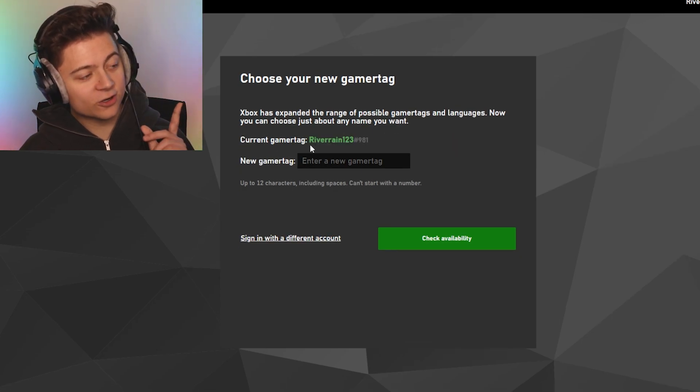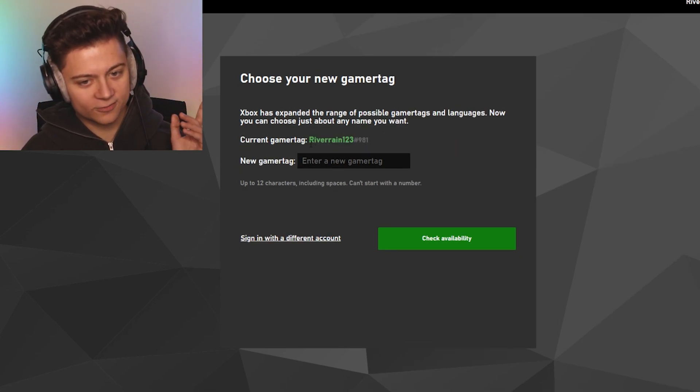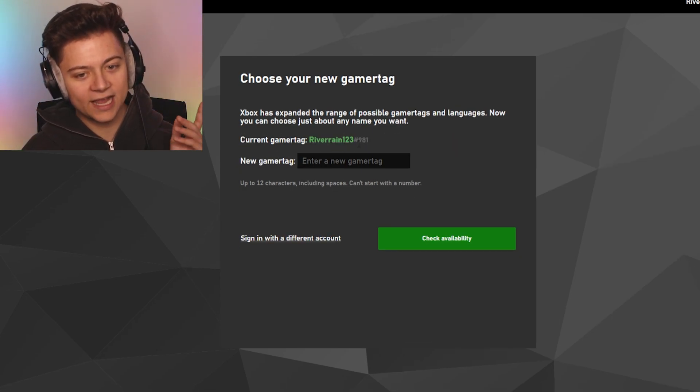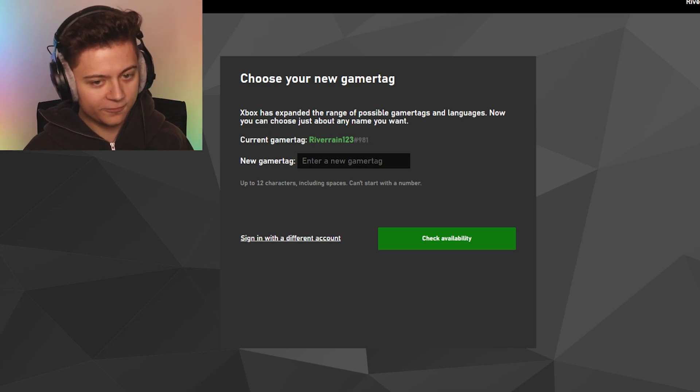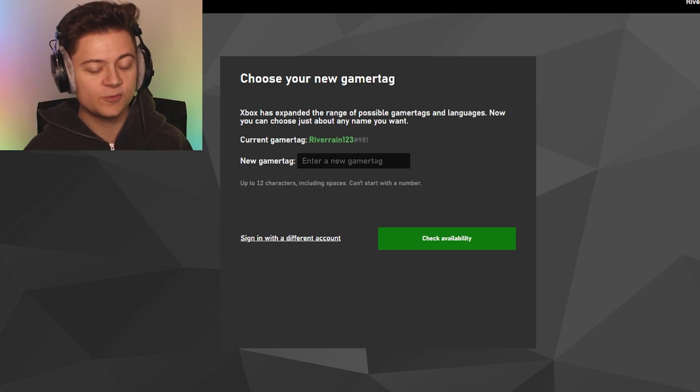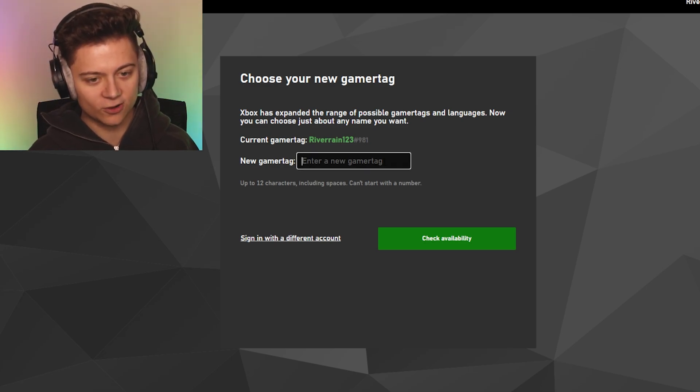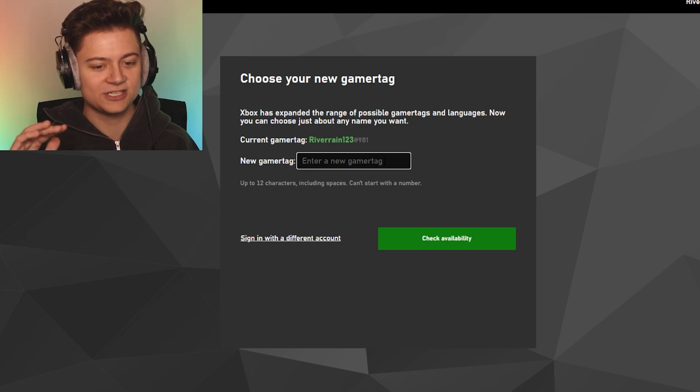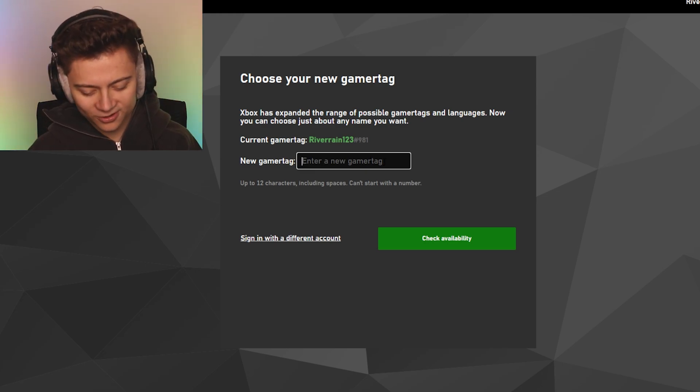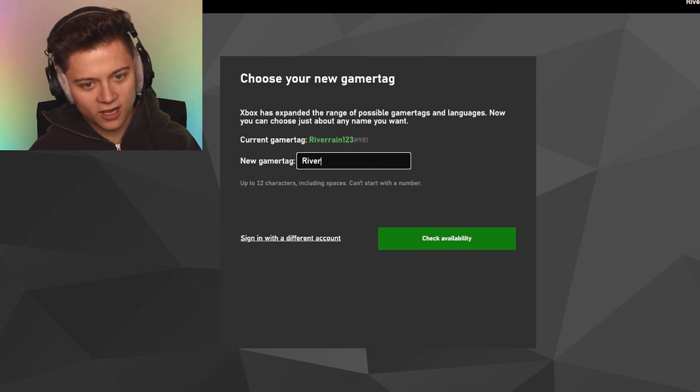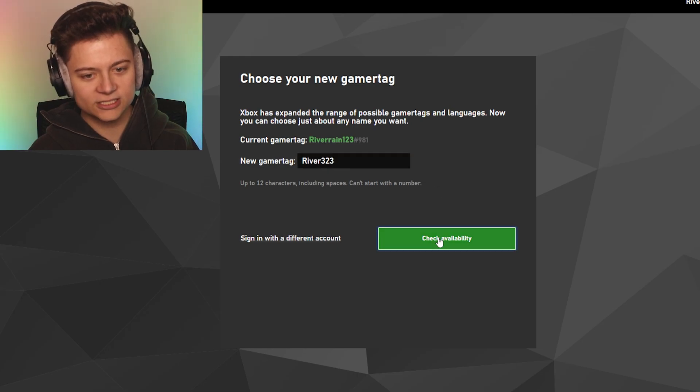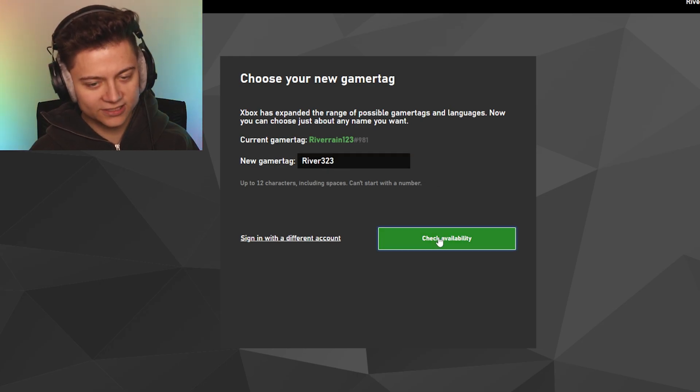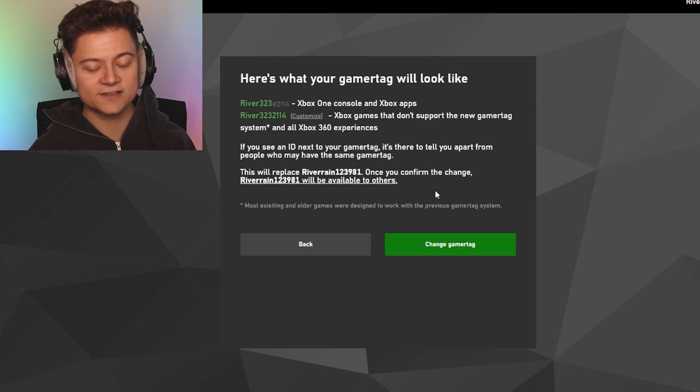As you guys can see, we got our current gamertag right over there, Riverane123#9A1. But if we want to change it, we can change it right over here. I'm not gonna be changing mine guys, but we're gonna just test it out though. Let's do River323, let's go with that. Check availability and hopefully it doesn't actually change it, but there we go.